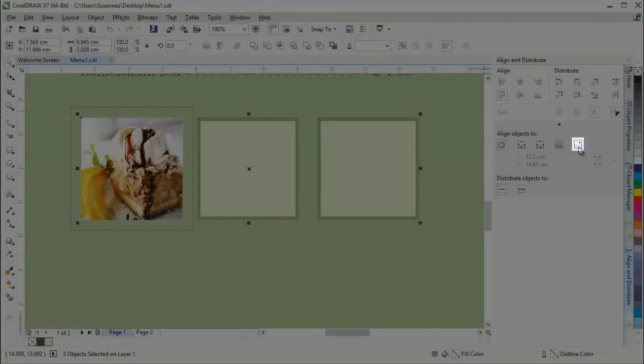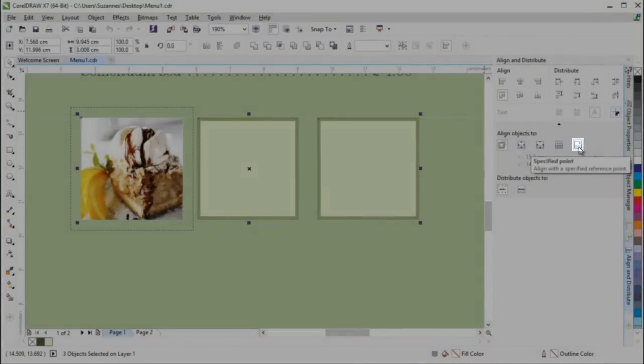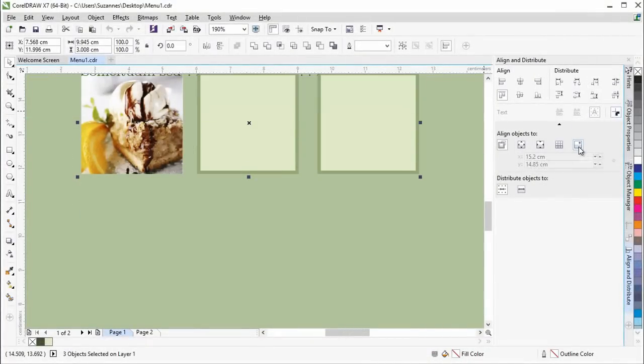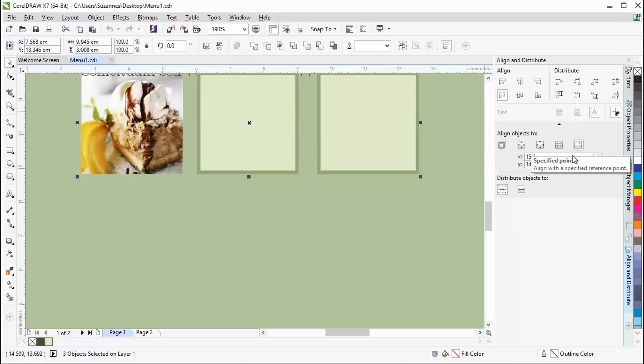Plus, you can align objects with a reference point by specifying its exact x and y coordinates.